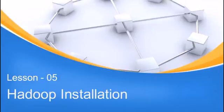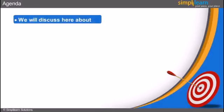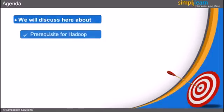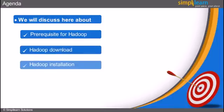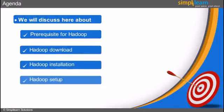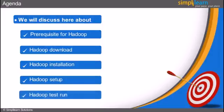Before we begin with Hadoop installation, let us first look into the agenda of this lesson. In this lesson we will discuss the prerequisites for Hadoop, how to download Hadoop, how to install Hadoop, how to set up Hadoop, and finally, how to run Hadoop.